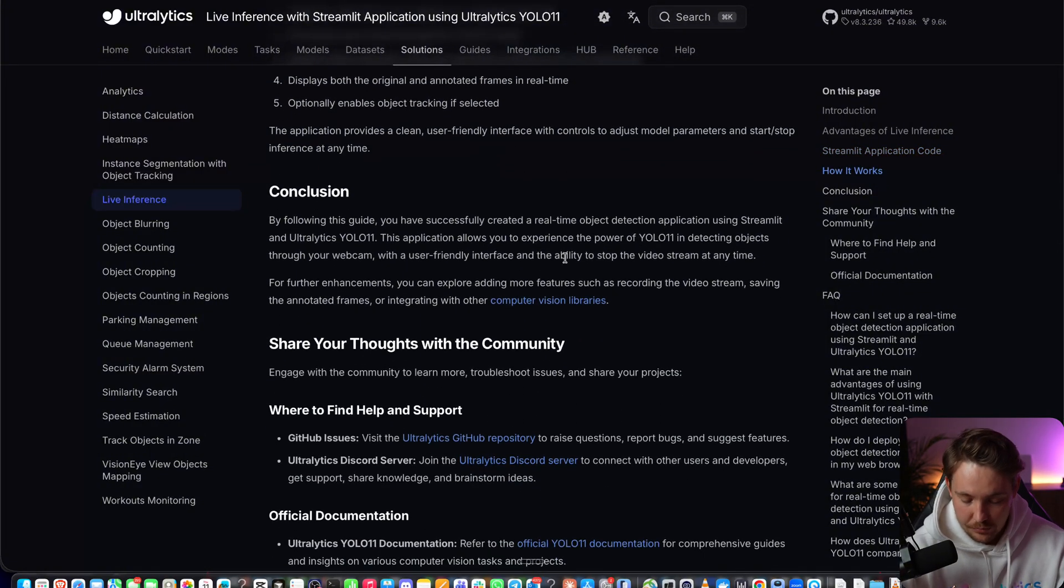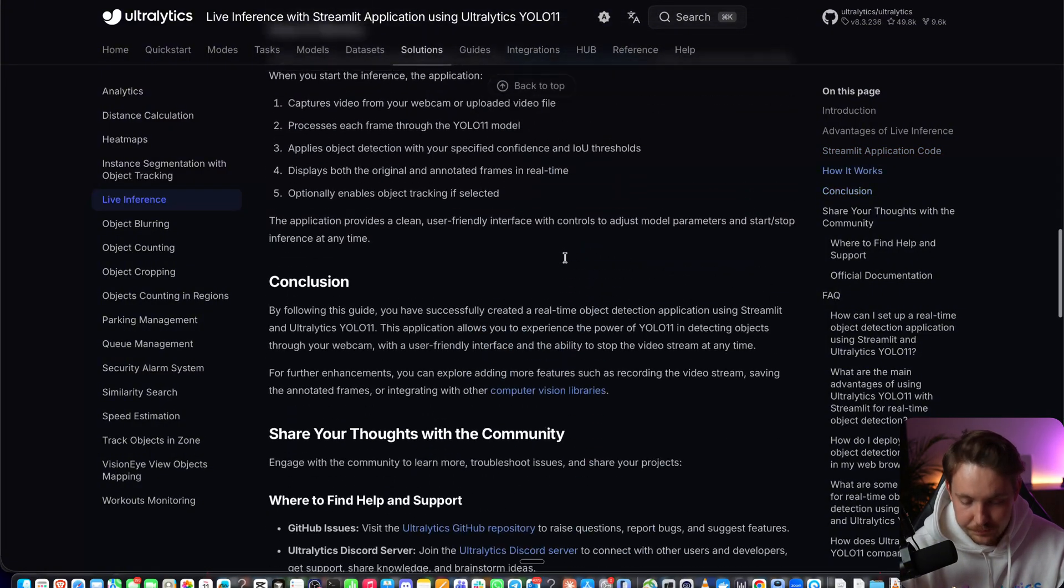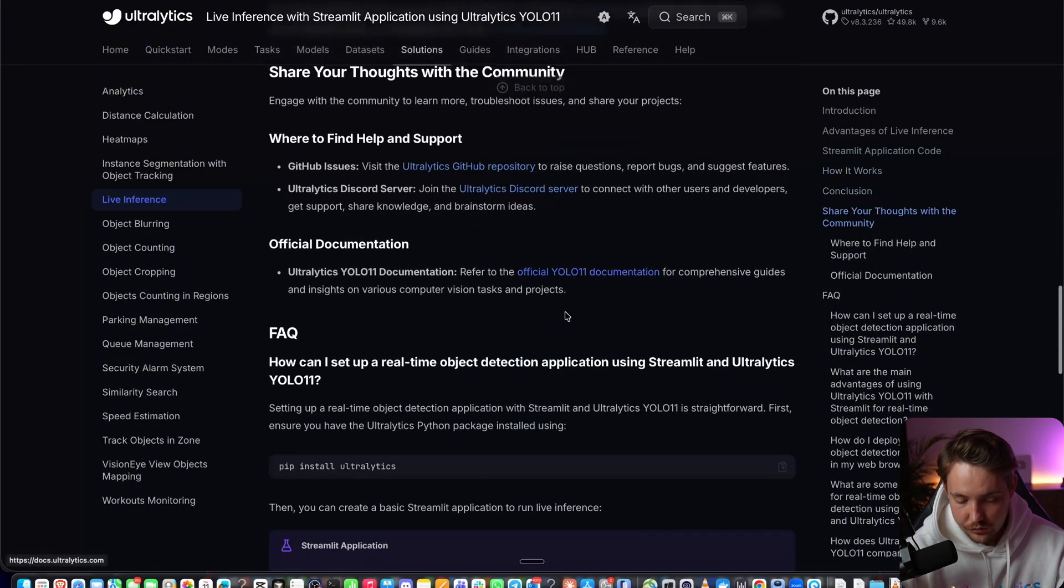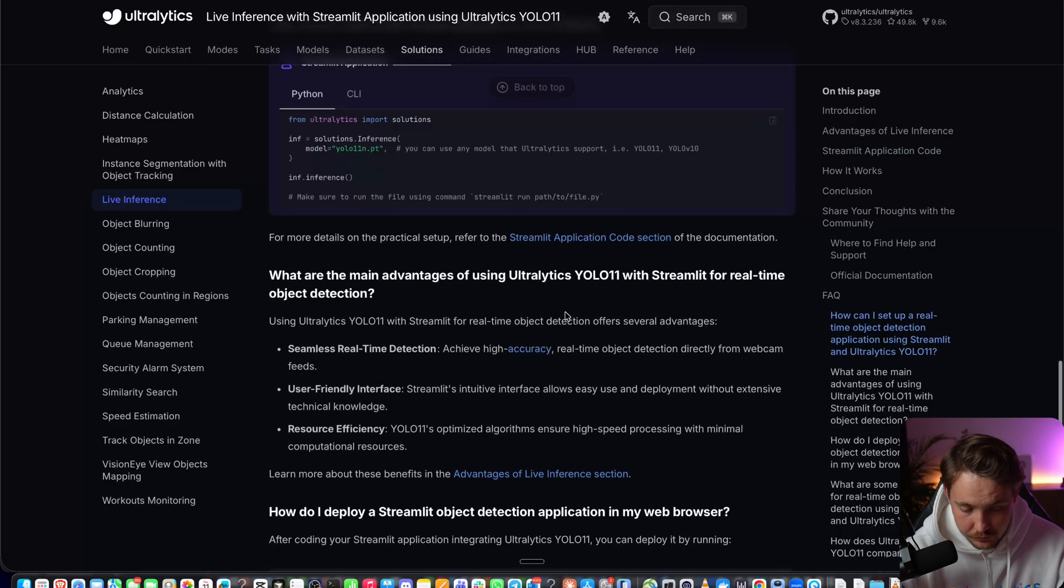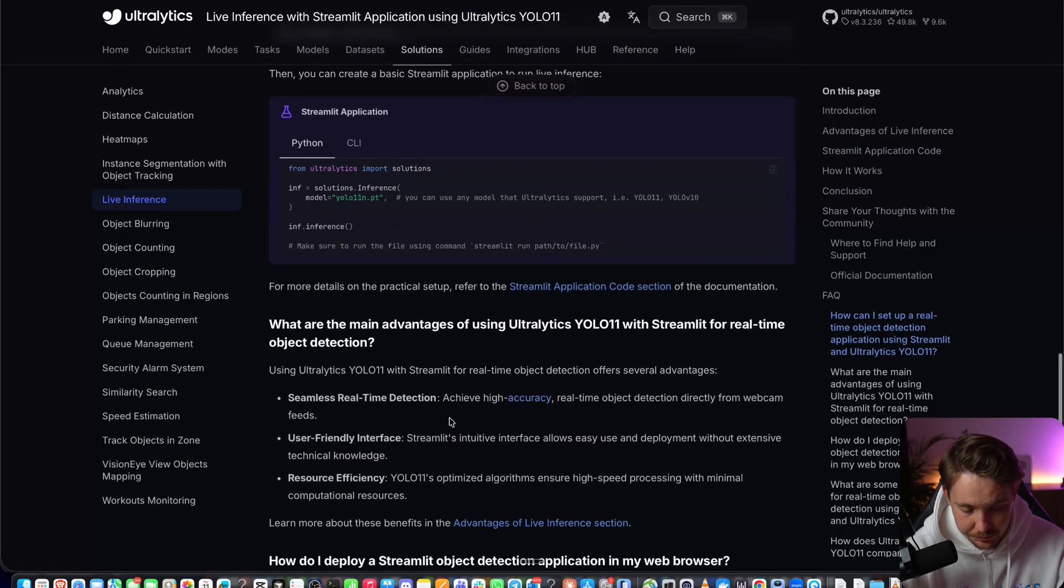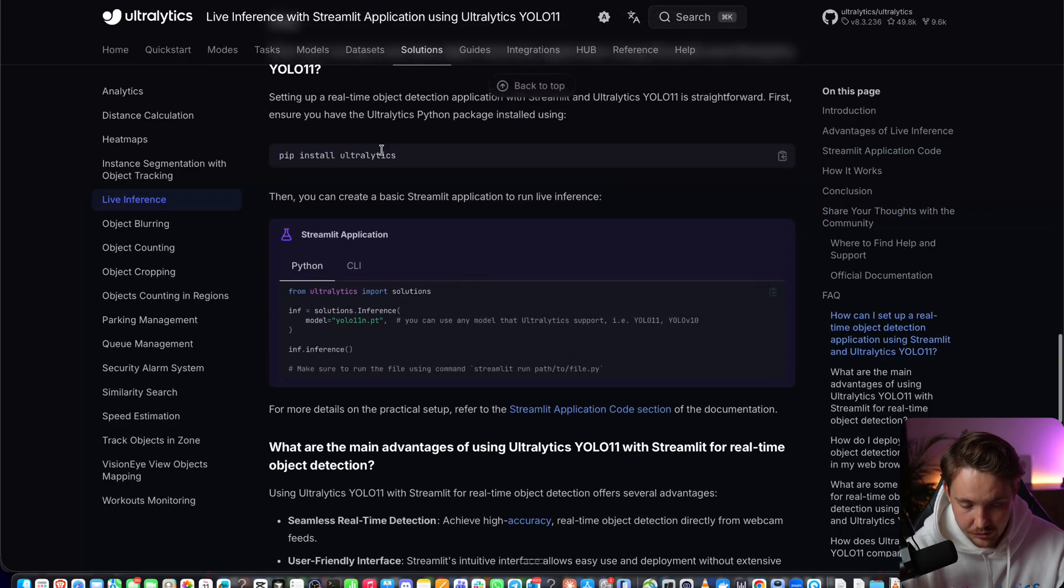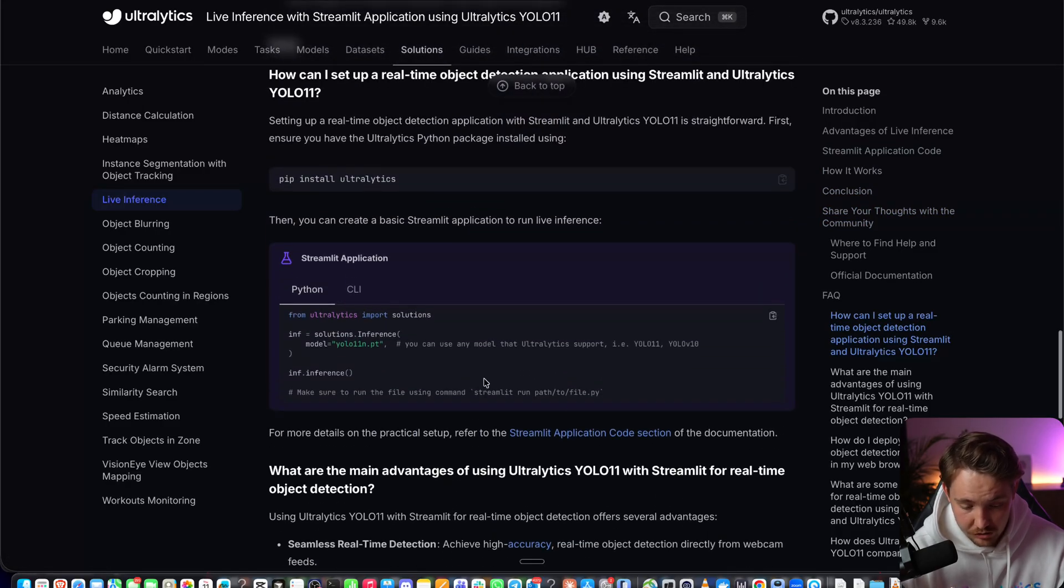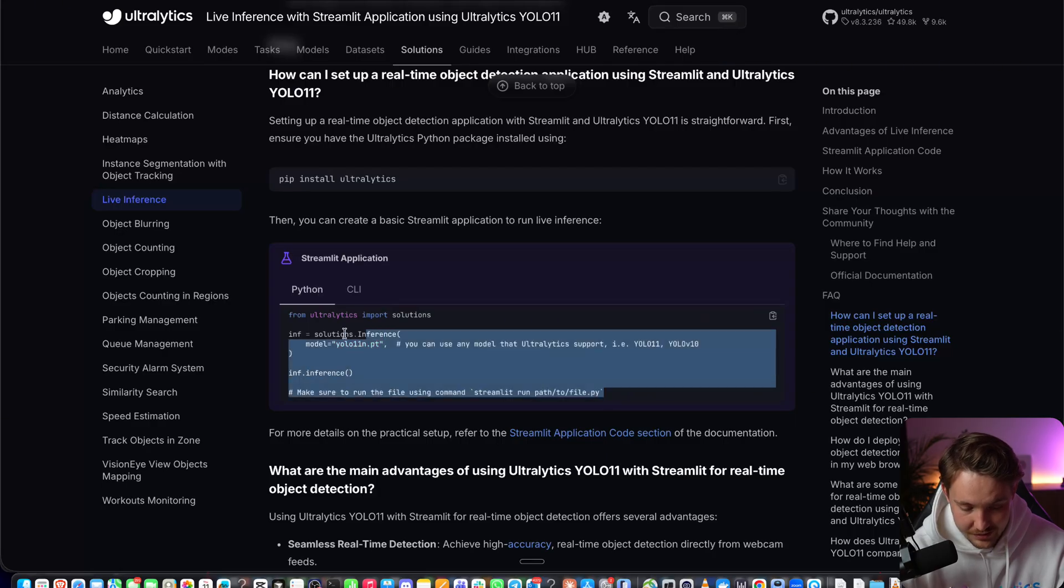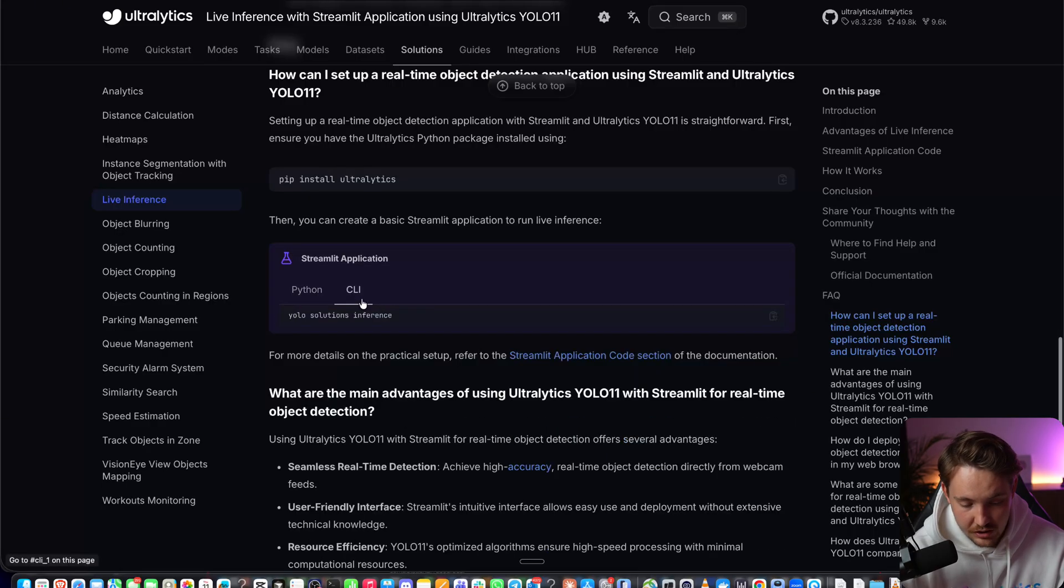All the code is available on the Ultralytics GitHub repository. Let's test it out. All we have to do is install Ultralytics, then run the command. You can also use the CLI tool: YOLO Solutions Inference.